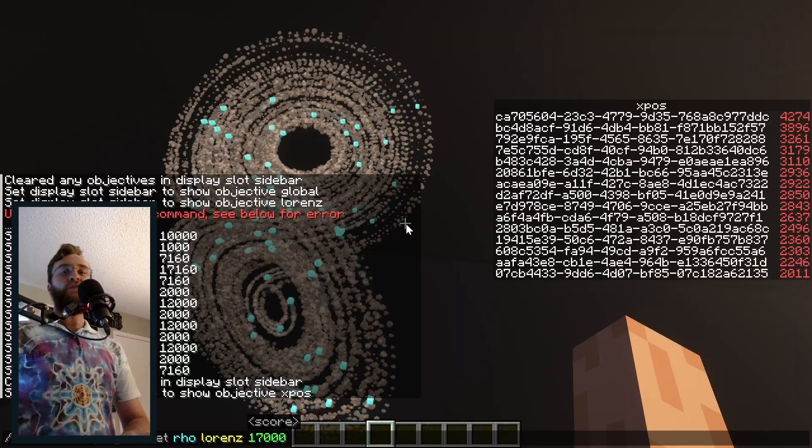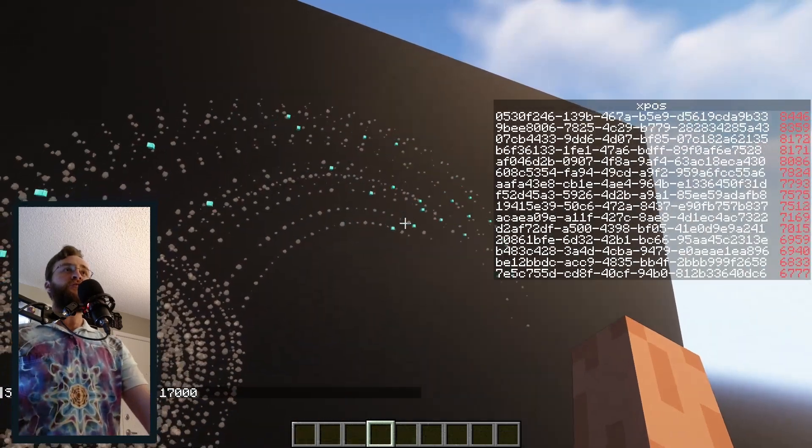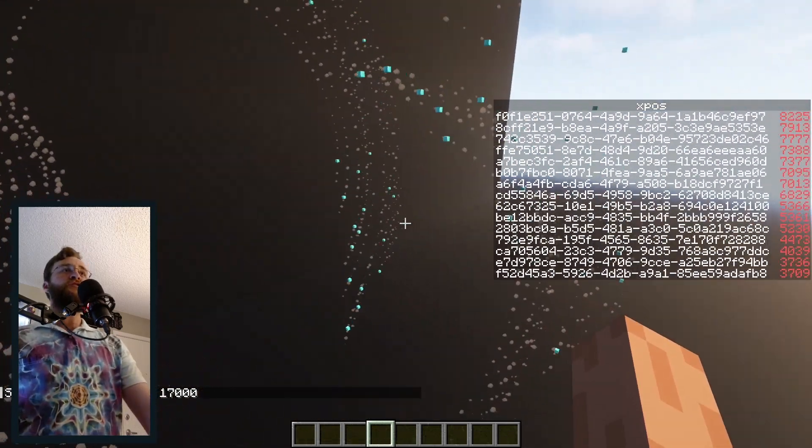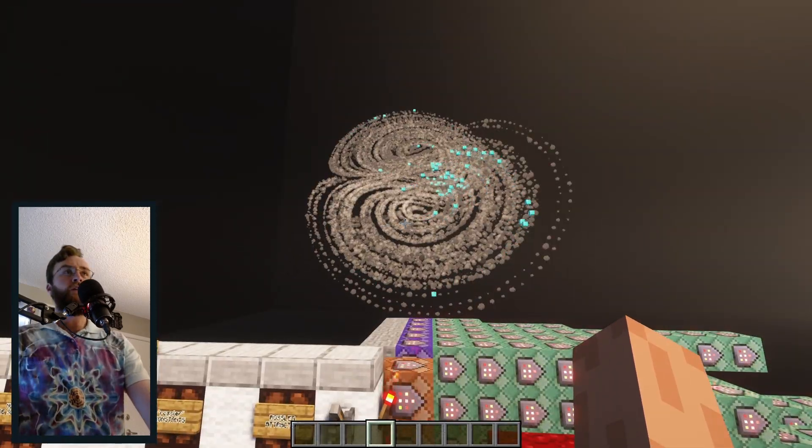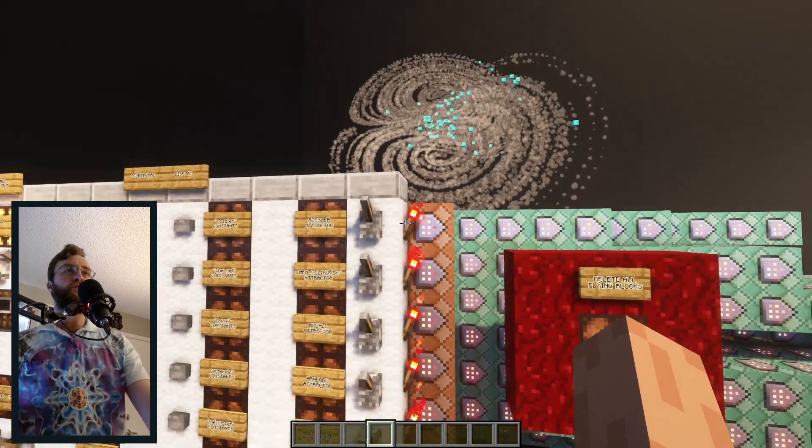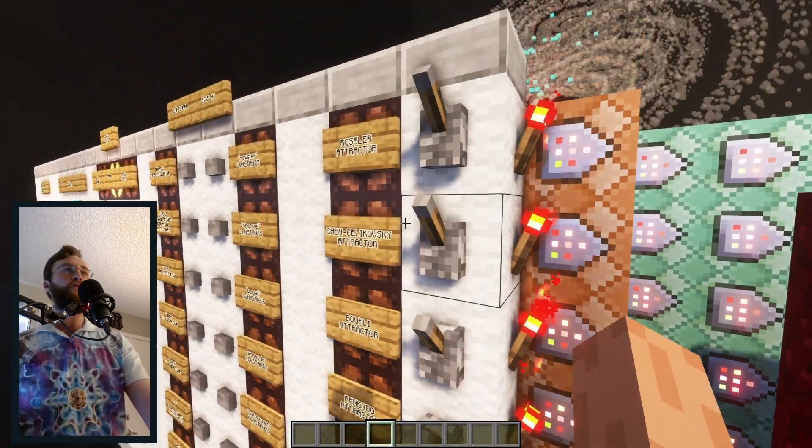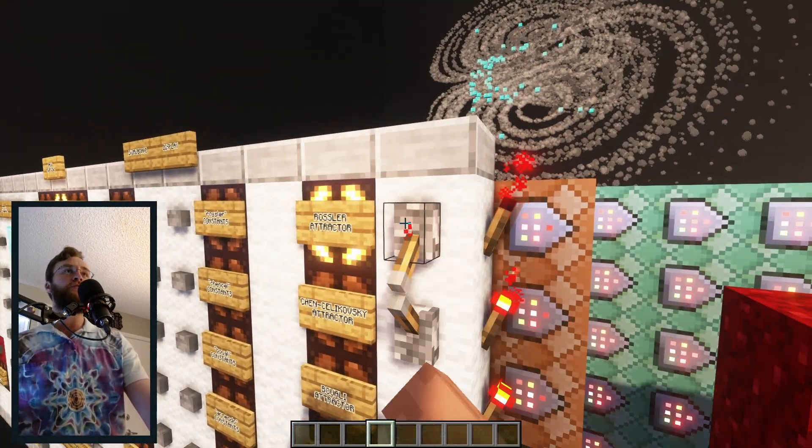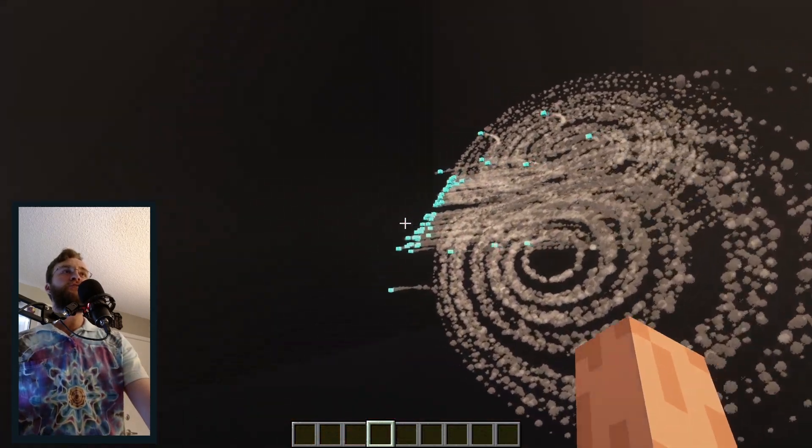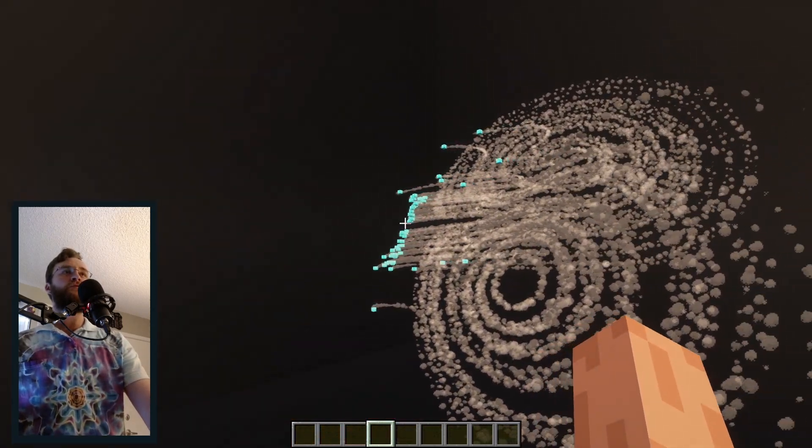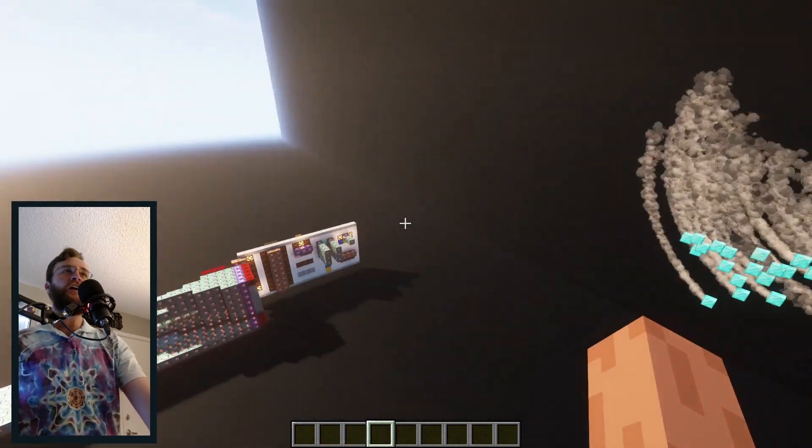The math is all being done in real time, so we can change the equations and get a new shape. In fact, the machine here is pre-programmed with a handful of different shapes, so we can turn off the Lorenz Attractor entirely and turn on another shape like the Rossler Attractor. If we're feeling extra chaotic,